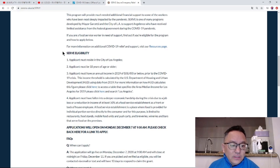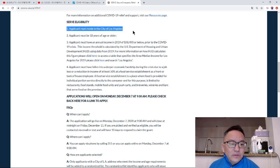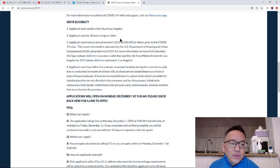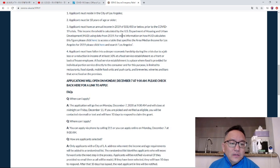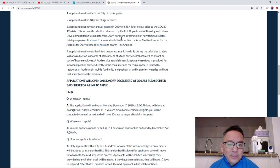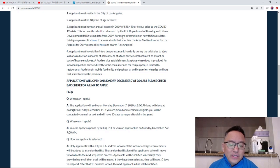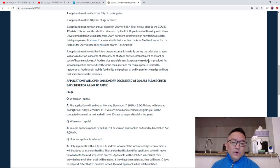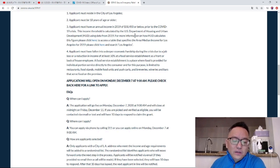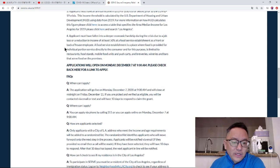I'm going to review the details of this. First, you must be an LA City resident. Second, your income must be $58,450 or less.